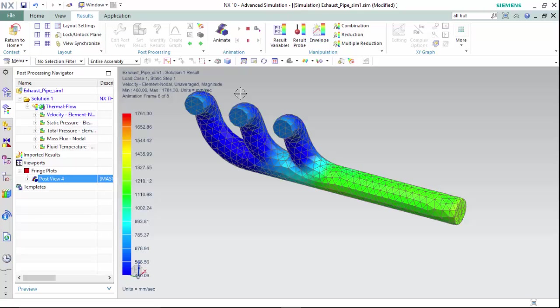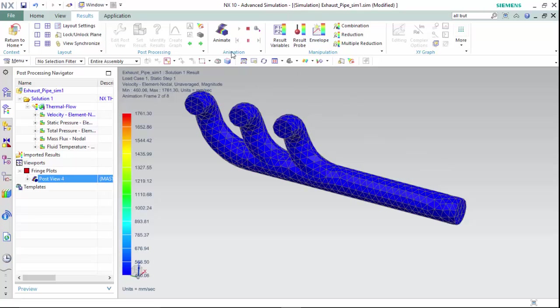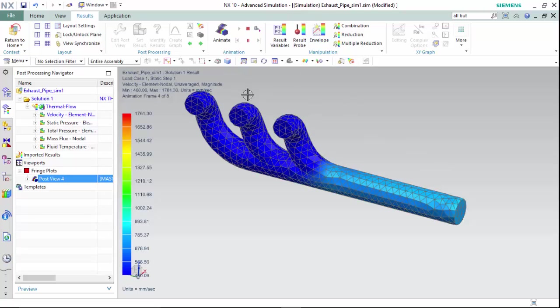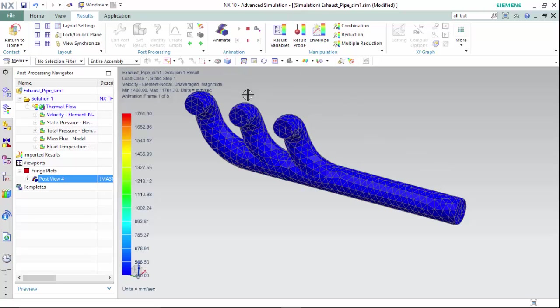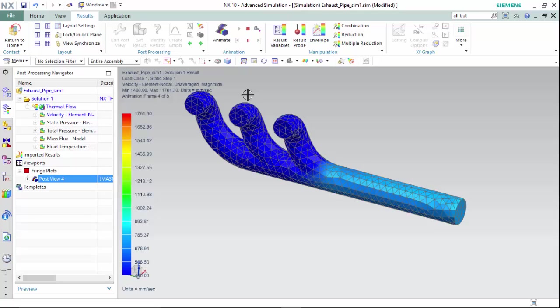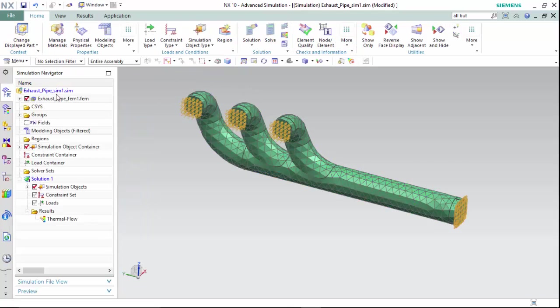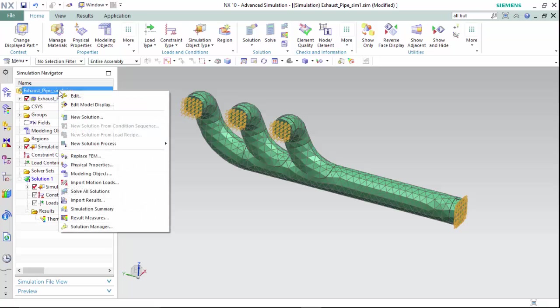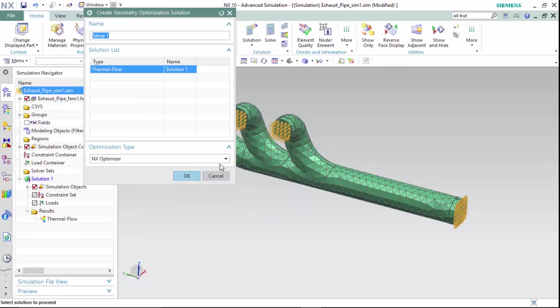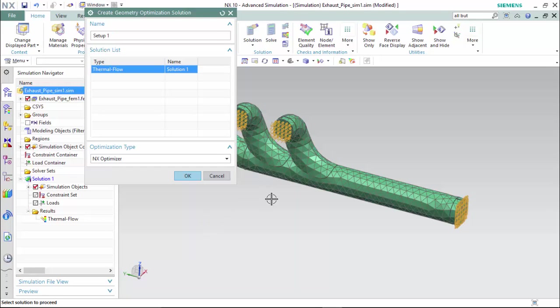Now if we didn't want to jump back and forth in between parts and change the geometry manually, update the mesh and re-solve the solution, we are able to then return to home and right click on our .sim file and create a new solution process called geometry optimization.